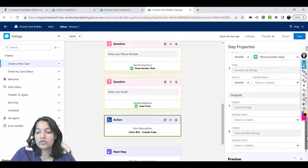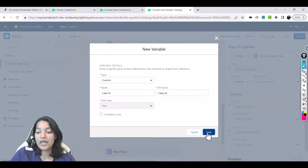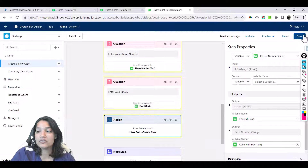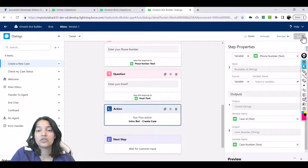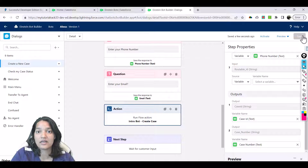We are going to create a new variable to store the case ID and another new variable to store the case number. So what we have done so far: we asked the user for first name, last name, email, phone number, company, and case description. Once the customer gives these answers, we save them into proper variables. Then we invoke a flow — out of the box — which creates a case, and we pass all those values to it.